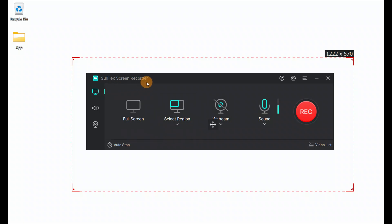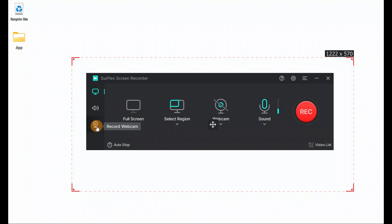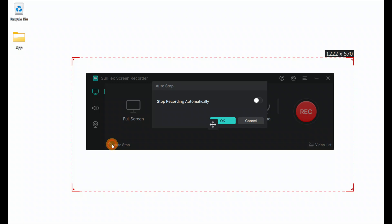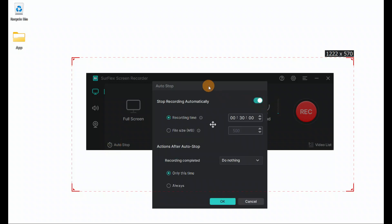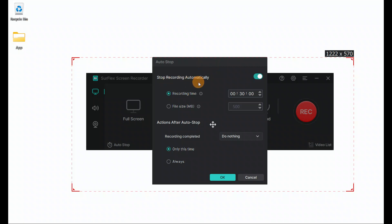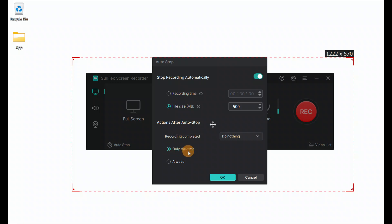Here we have the StarFlex screen recorder, which has lots of features. You can record a screen, record audio, and record a webcam. It has auto-stop features you can turn on and set a recording time — when it reaches a specific time, it will stop recording. You can also set a file size limit, and when it reaches that particular file size, it will automatically stop.